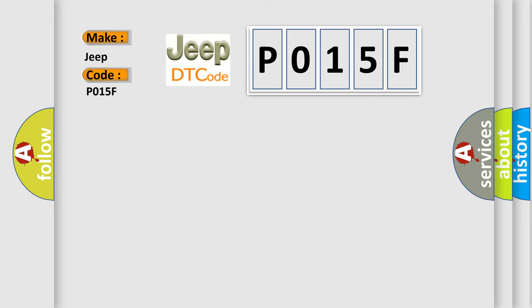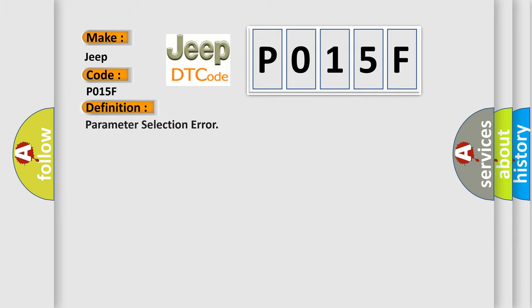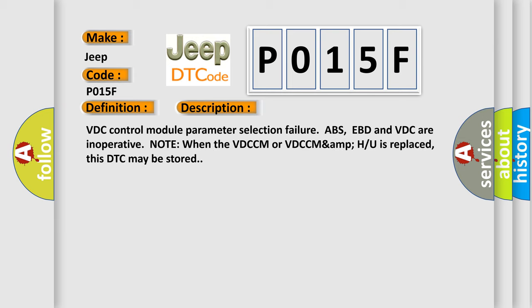The basic definition is parameter selection error. And now this is a short description of this DTC code: VDC control module parameter selection failure. ABS, EBD, and VDC are inoperative.